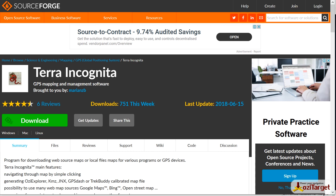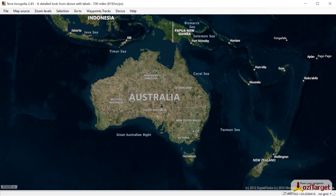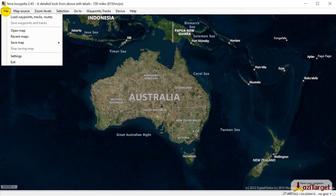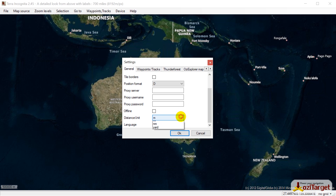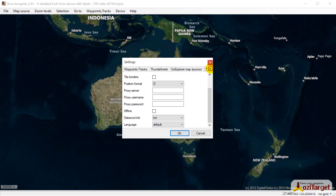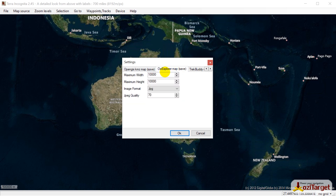Once you've got that installed, get it opened up and it will look something like this. For Aussie Explorer we need to change some settings. Go to File > Settings — first change is to set units to kilometers. Then go to the second set of Aussie Explorer settings: Aussie Explorer Map Save, where you can set the maximum image size. You can increase that to 32,000 pixels for width and height. Keep in mind a map that size will be over 2 gigabytes when saved.